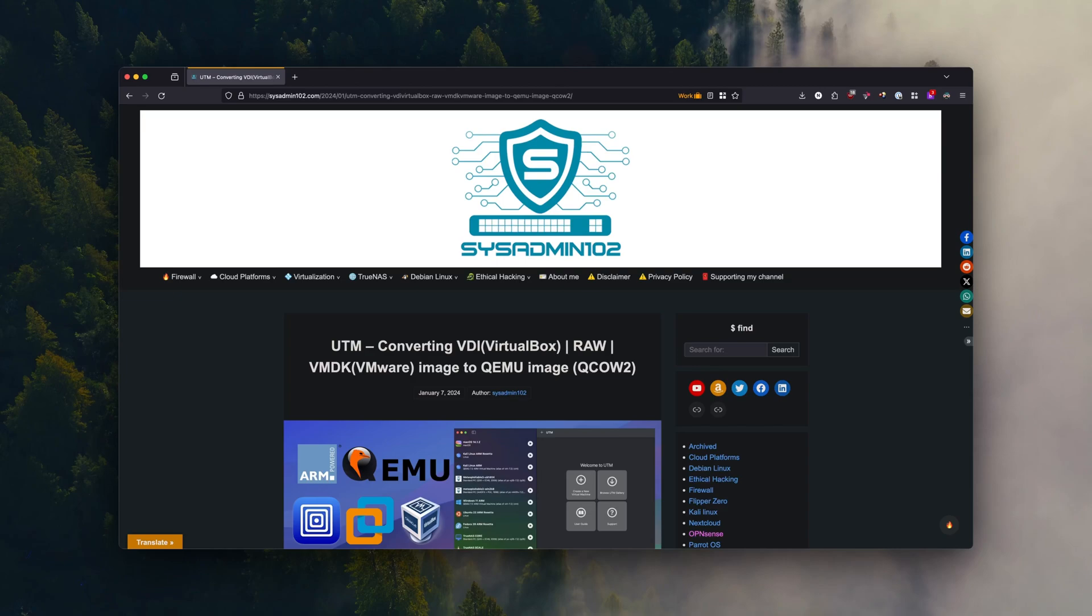Hello everyone, welcome back to another tutorial from sysadmin 102. In today's video I will show you how to convert the OVA or OVF image to a QEMU image, which is QCOW2 version 2.